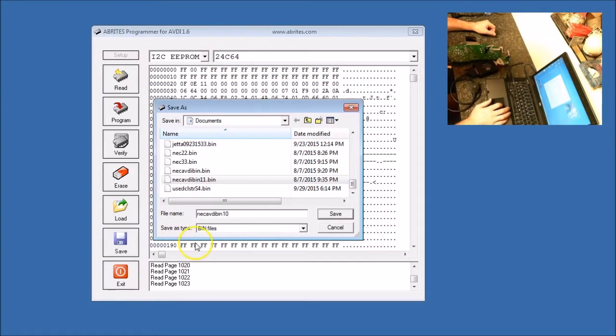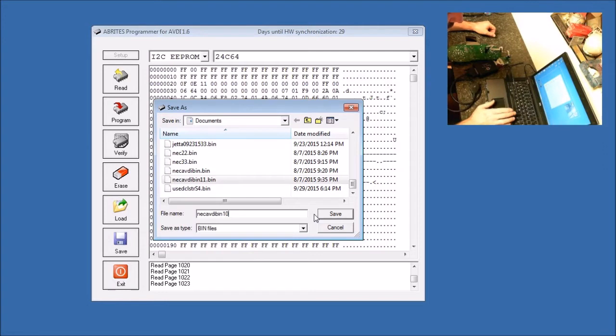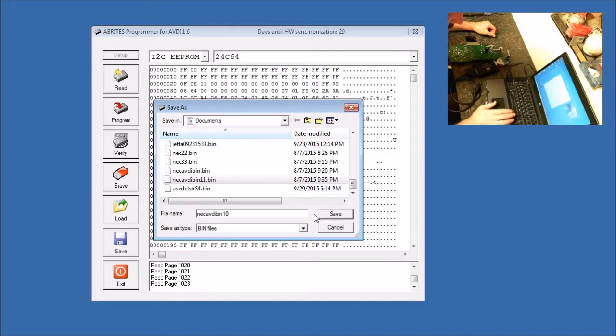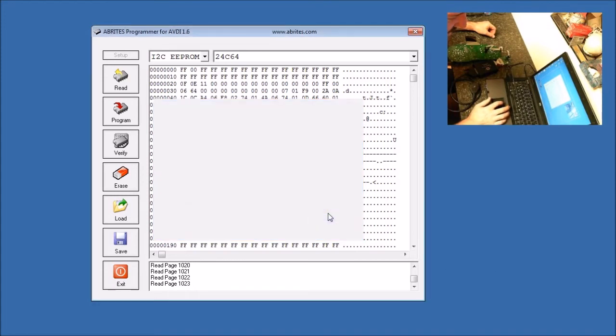So now we're going to save this. You can call it whatever you want. I usually call it whatever the car is, whoever's car it is, customer information, something like that. Just remember, this is going to be the first save. So you want to label it as in like 01 or 10 or whatever you want to do. And in the next step, we'll show you why that's important. So we click Save, and it will save the file.